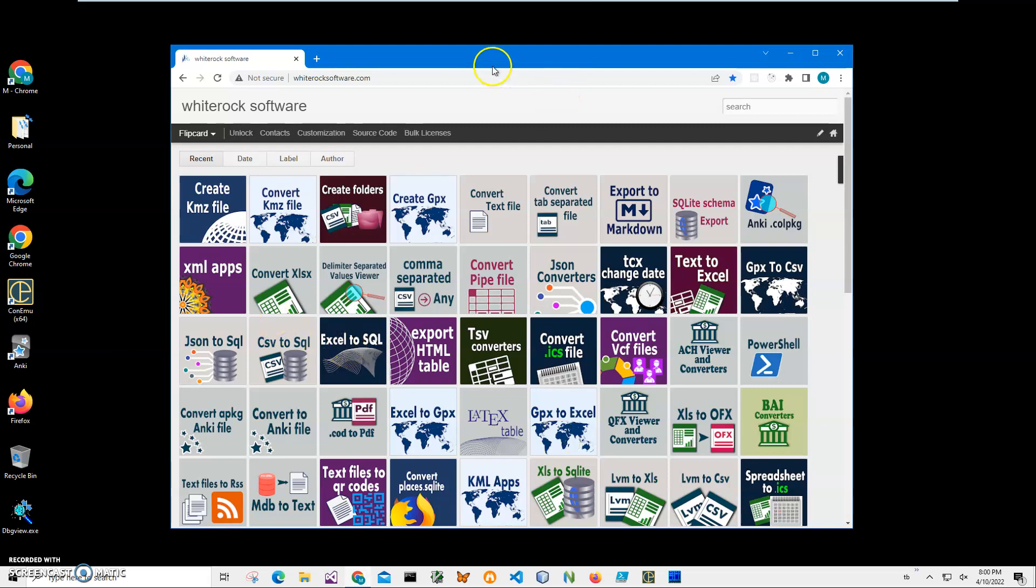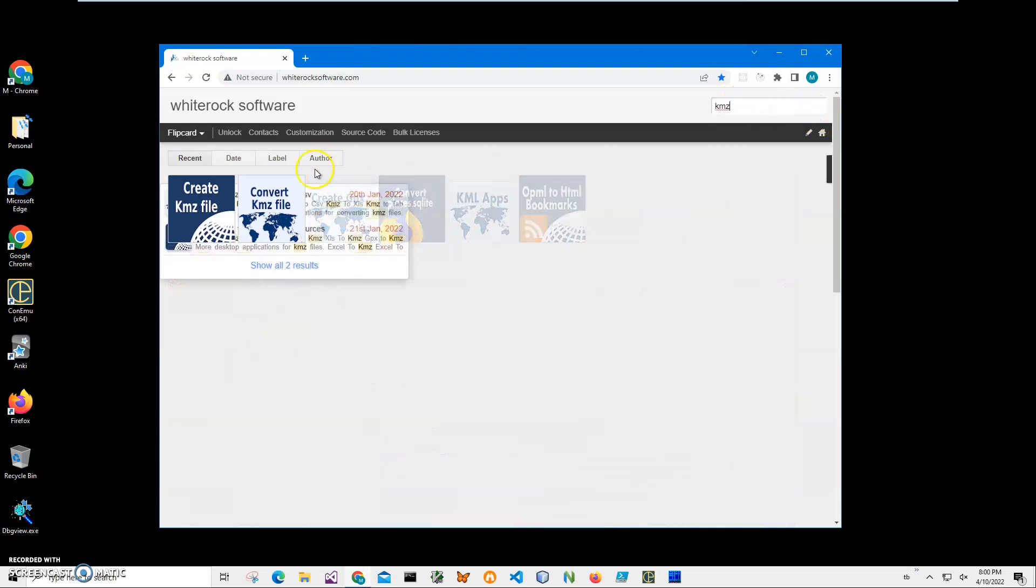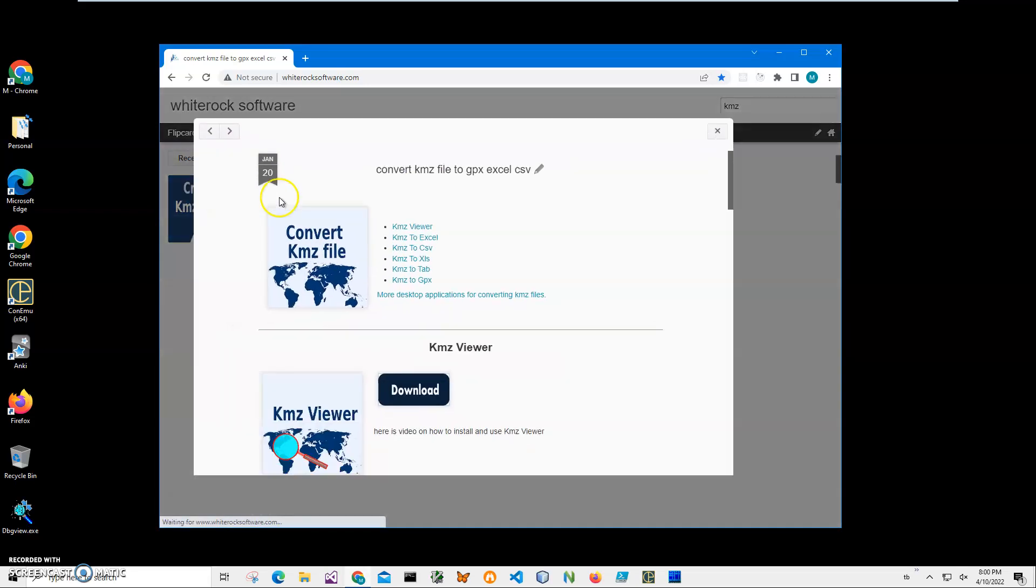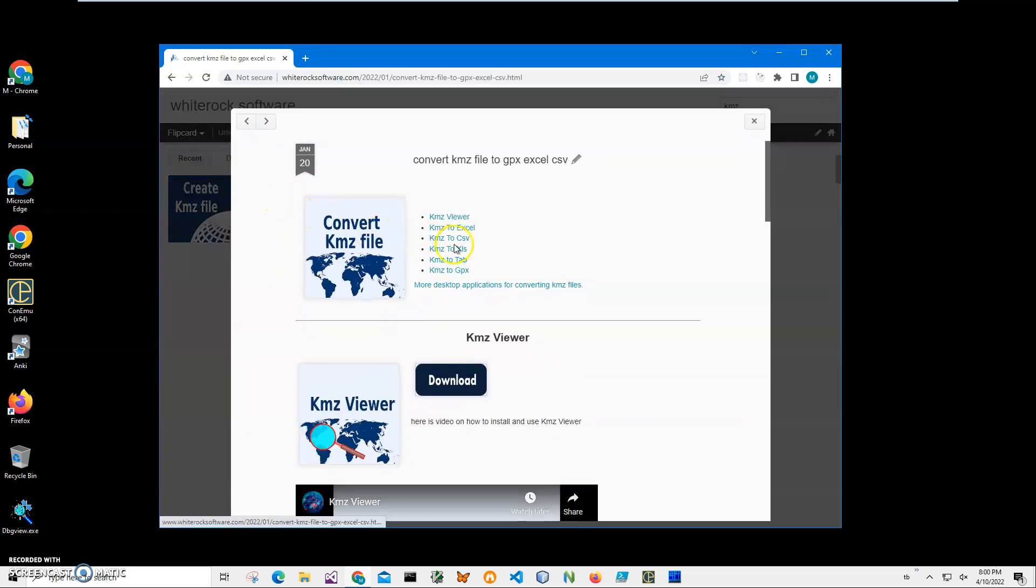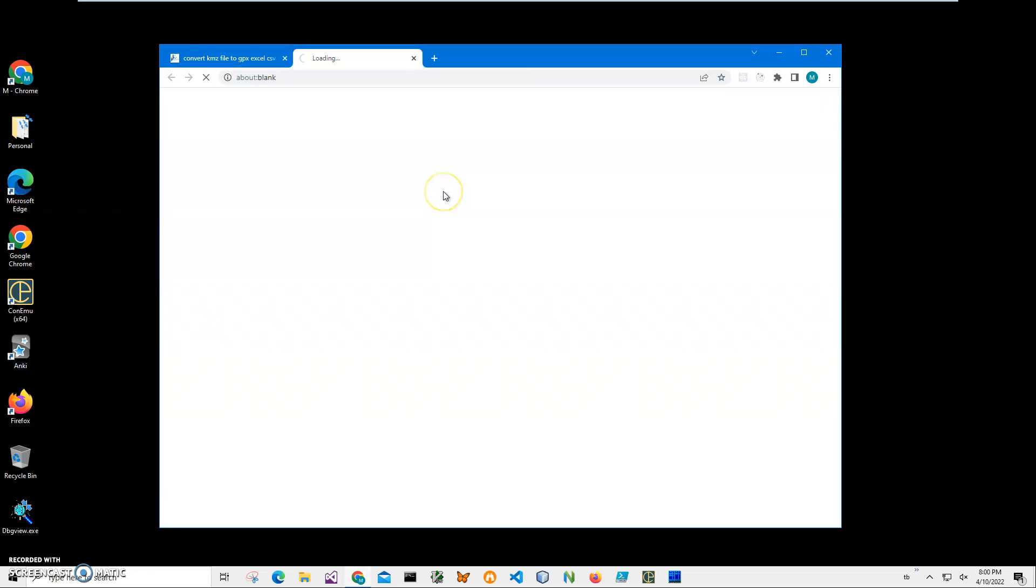This is my website. I will leave the link in the description. To find it, I'll click on search and type KMZ. Here I have a convert KMZ file page. I click KMZ to XLS and click on download file to start the download process.